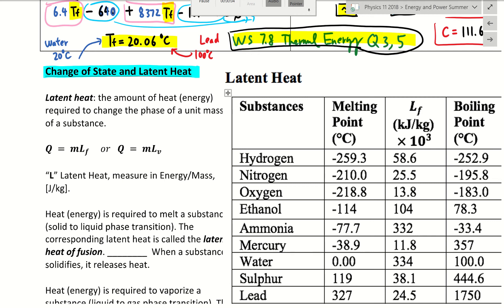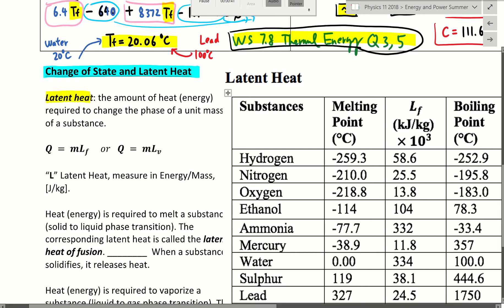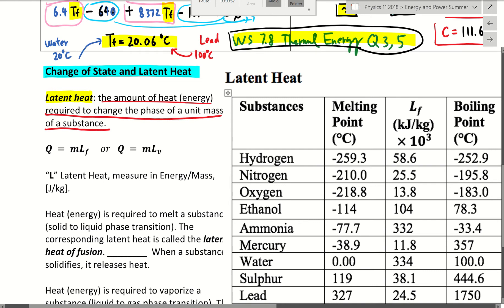We continue with our thermal energy topic, but now we're going to talk about the energy needed for phase change. For example, from solid to liquid — how much energy do you need if you want to melt a kilogram of ice? Or if you want to boil five liters of mercury so it becomes mercury gas? In physics, there is a specific name for that: it's called latent heat. Latent heat is the amount of energy required to change the phase of an object — from solid to liquid, or liquid to gas. Those numbers are experimentally determined.